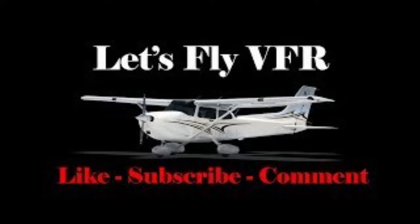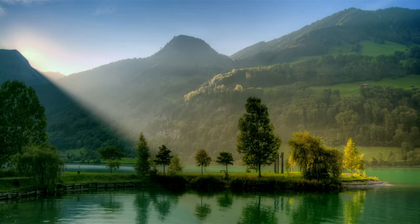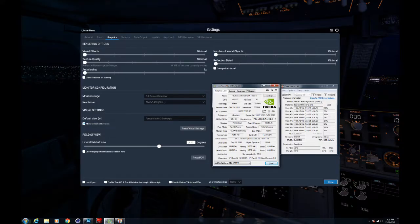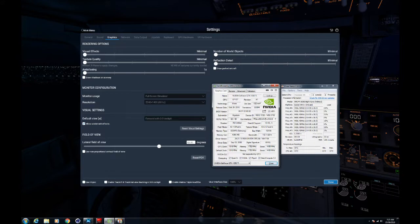Hey, welcome to Let's Fly VFR. Today we're going to look at how you should set up your graphic sliders within X-Plane 11 so you get some beautiful scenery and you also get some decent FPS. So let's get to it.